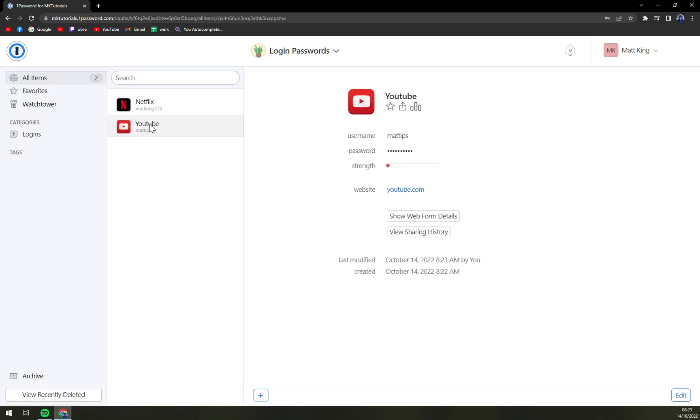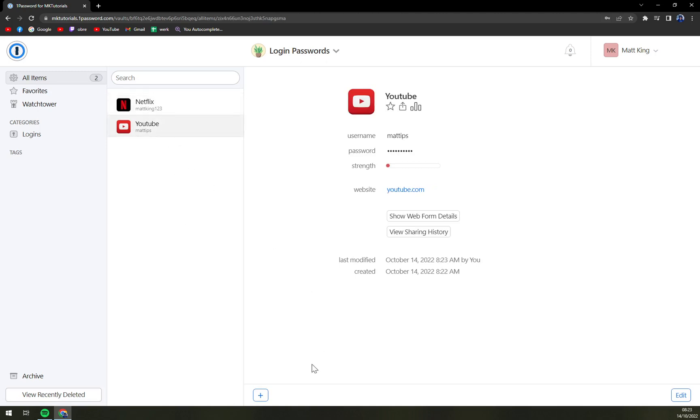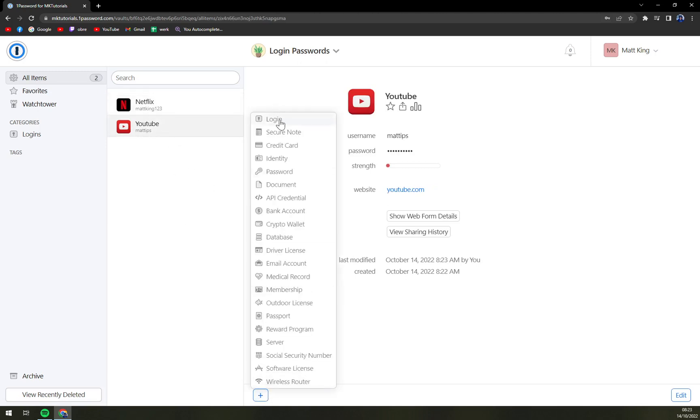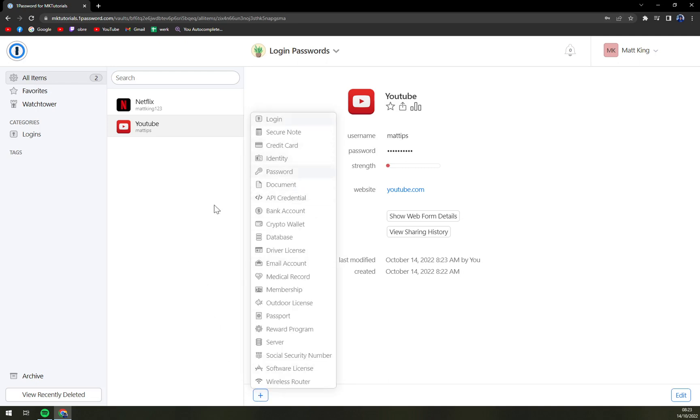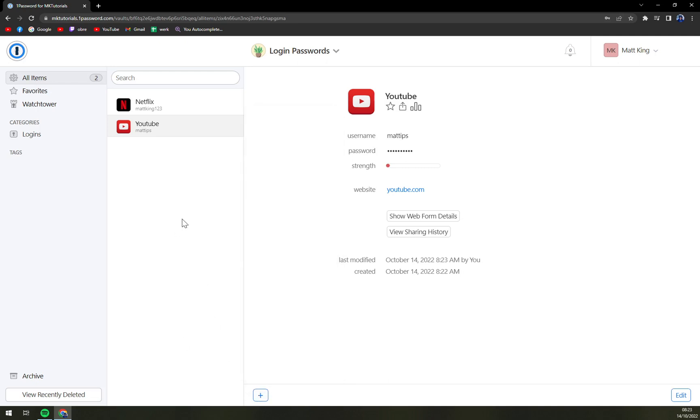And now we have it. We have Netflix and YouTube. That is how easily you can add them. There's a login, there's tons of more options. Let's enjoy it. Thank you guys for watching and see you in the next one. Have a great day and goodbye.